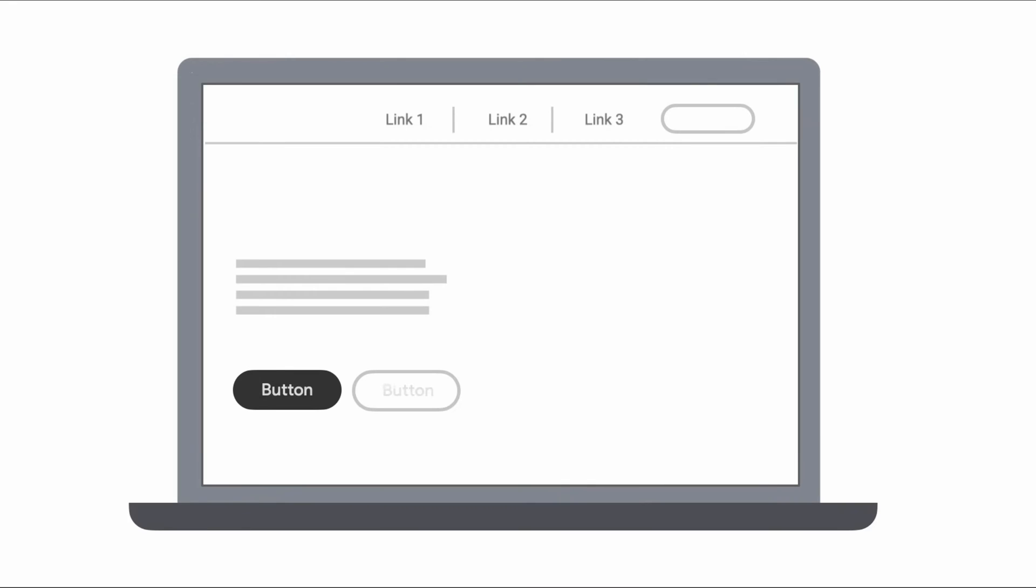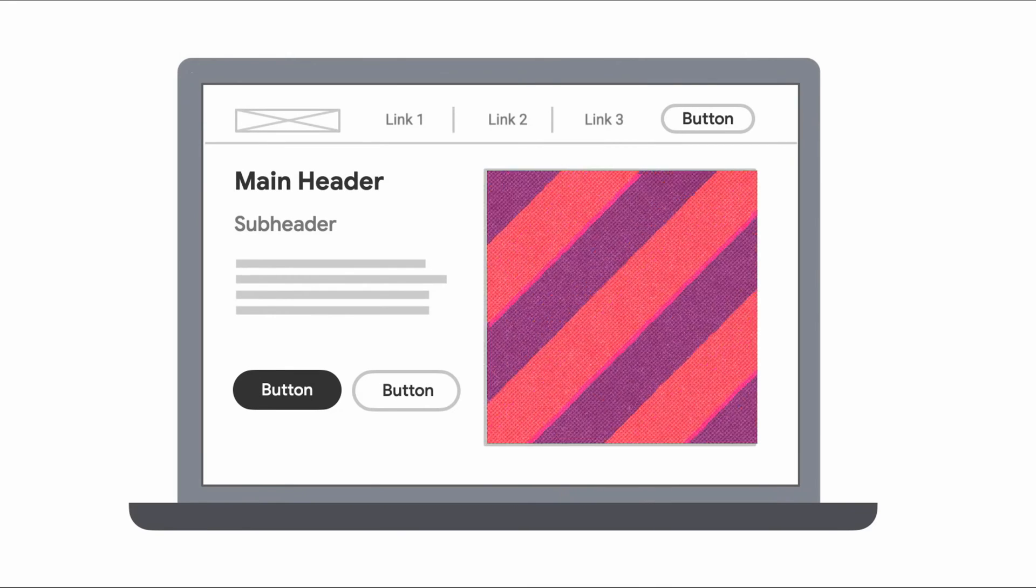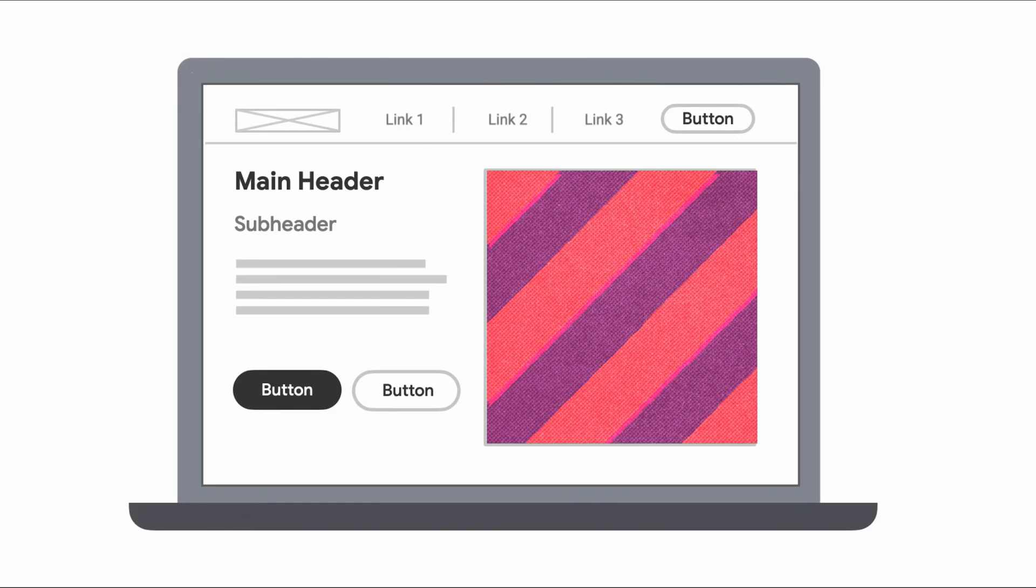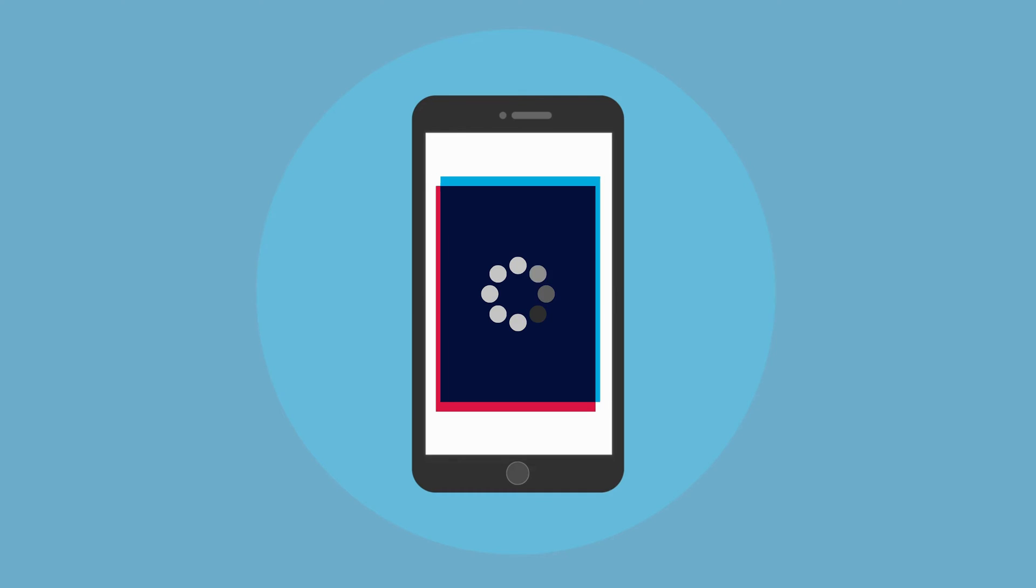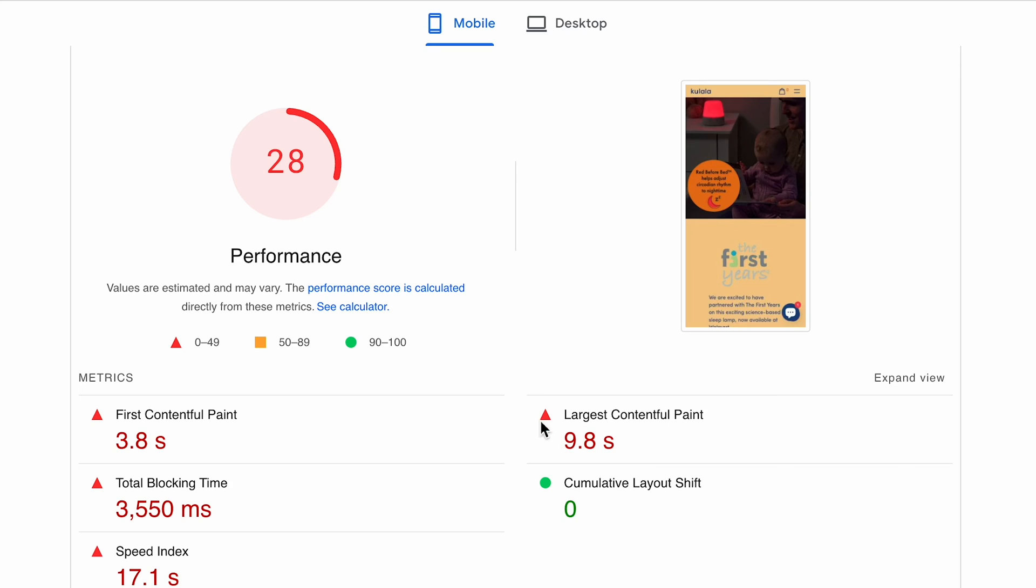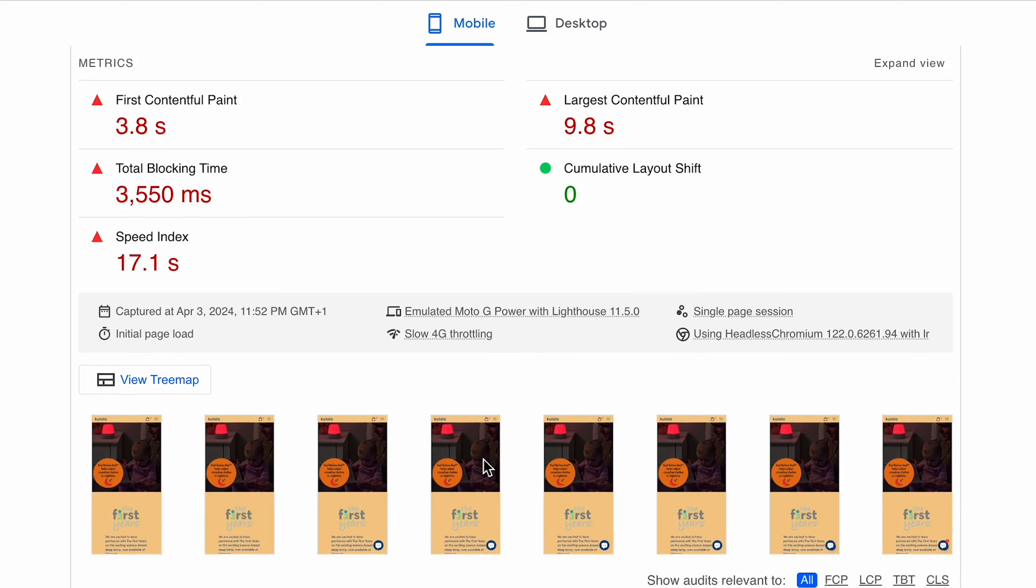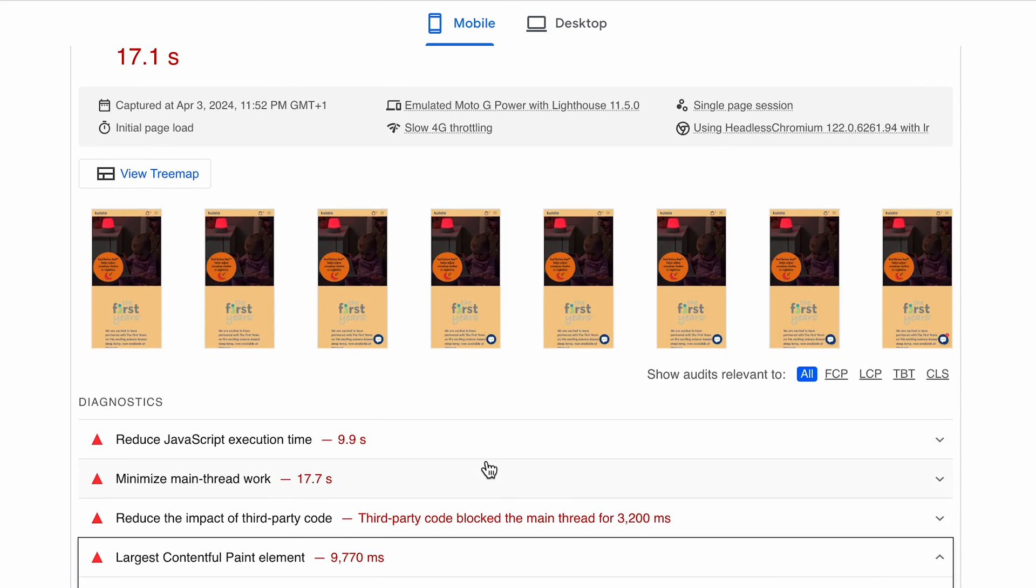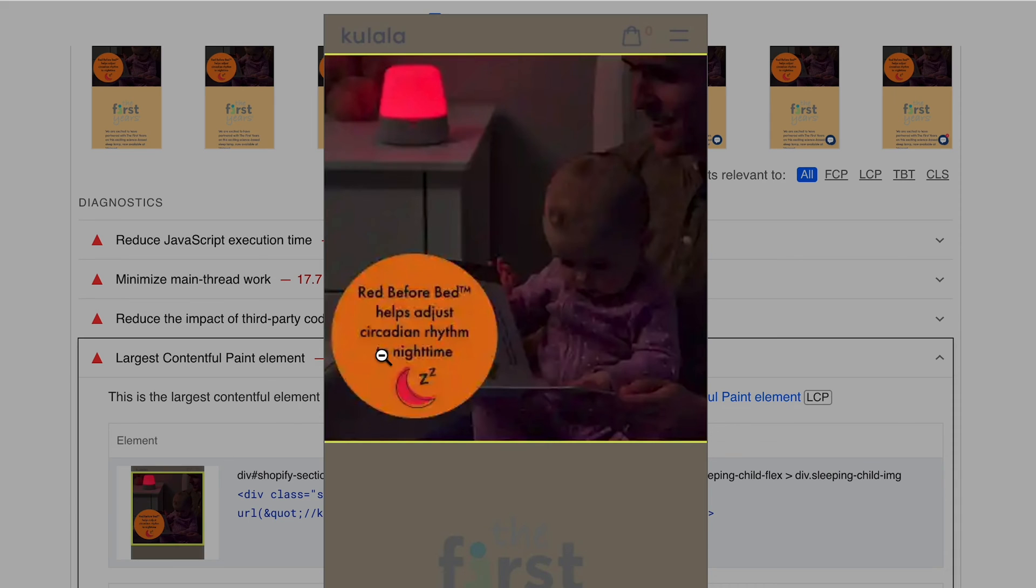The simple explanation is that LCP represents the time needed for the browser to display the largest element on your viewport. So for example, if the largest element on the screen in your case is an image, the time to download that image will be reflected in the LCP score. The way to have LCP reduced significantly is to ensure that the images and assets displayed in your viewport are shown as fast as possible.